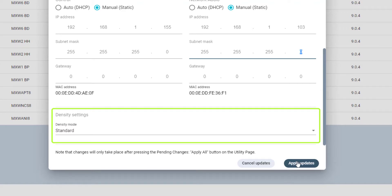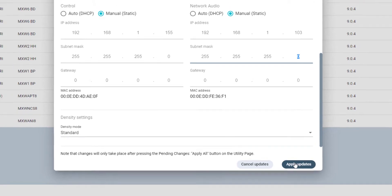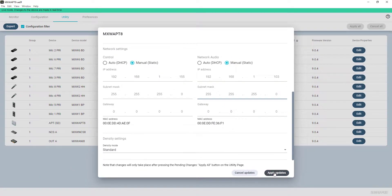For most applications, use Standard Density mode. To fit additional channels on air, or to operate in crowded RF environments, switch to High Density mode.